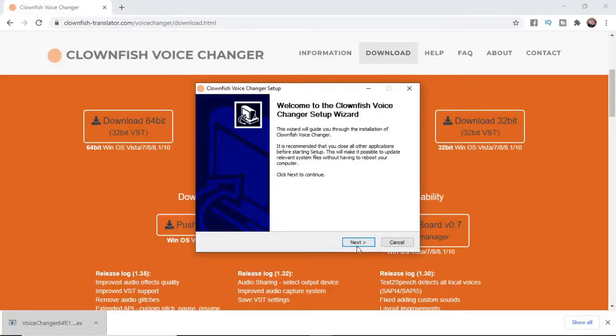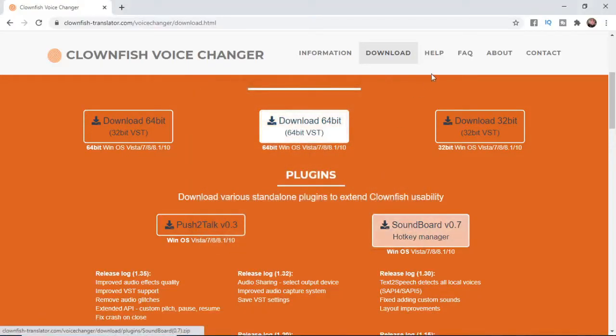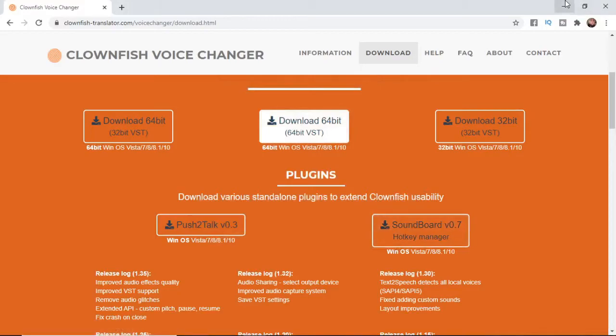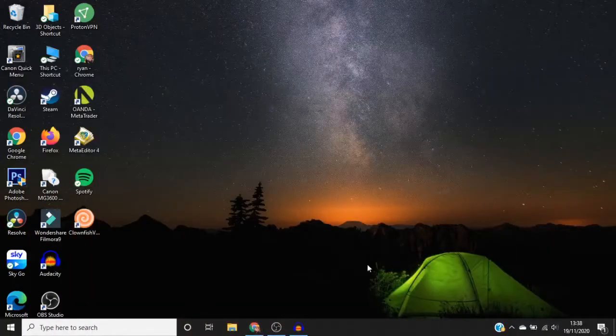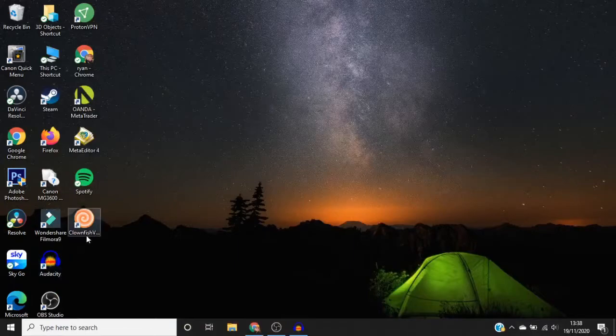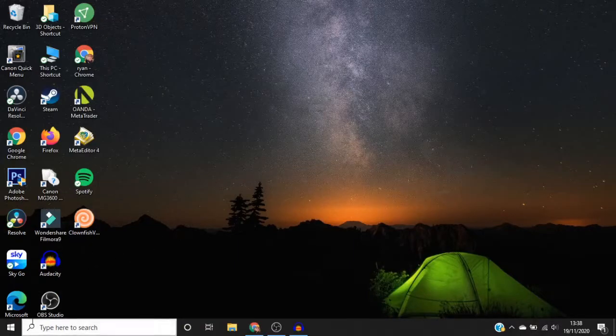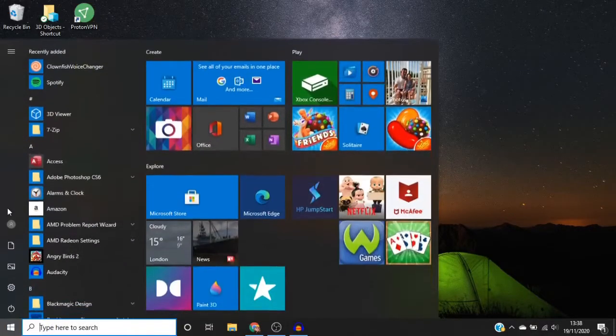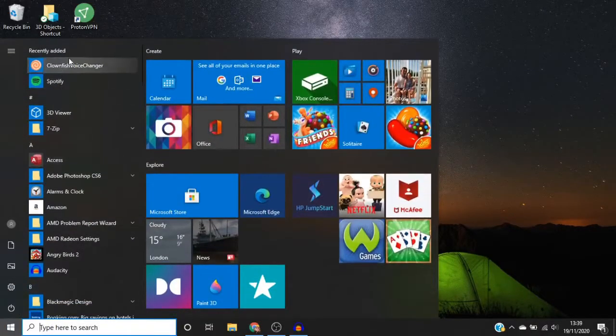Then all you need to do is go through the install process, click next, and all that sort of stuff. I've already got it downloaded, so I'm not going to do that. But once it's finished, you should get a desktop shortcut there. If not, it will probably be in the start menu next to your recently added.